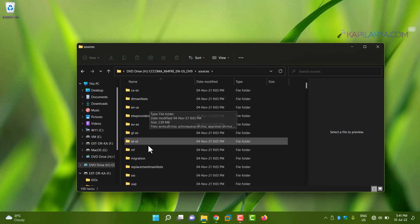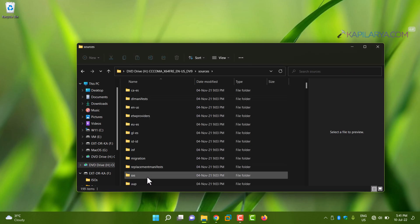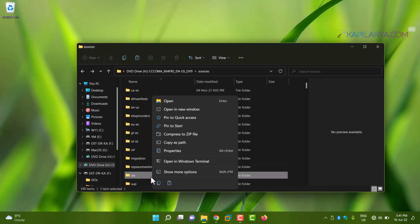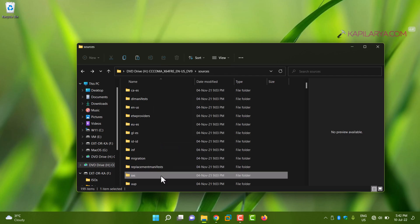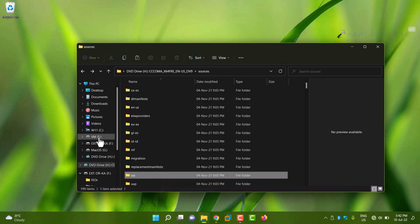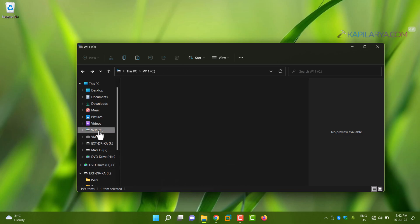Simply right-click on it and select Copy. Or you can also press Ctrl+C after selecting it. In this case, we've right-clicked on the sxs folder and selected Copy.